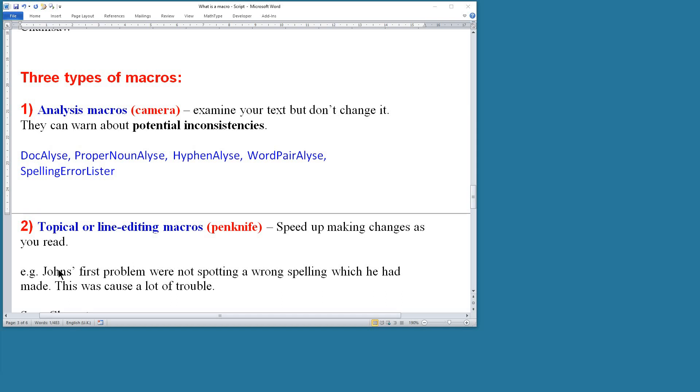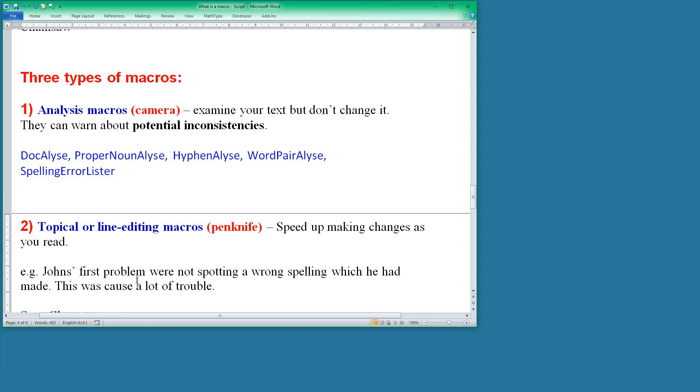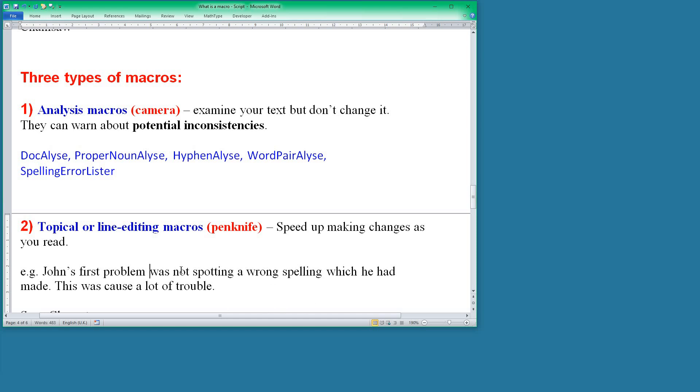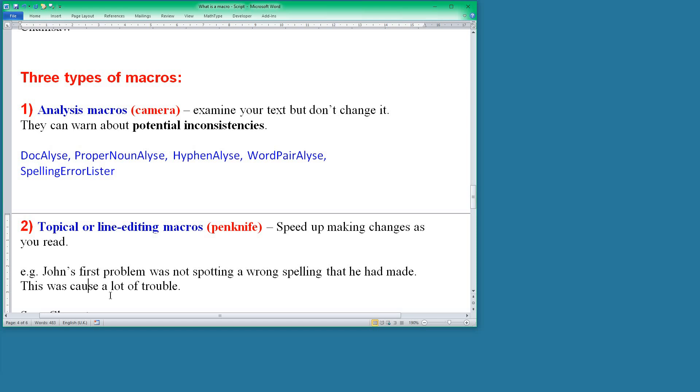So you're reading a sentence here. 'John's first problem,' click in the s apostrophe there and run a macro to switch it round. 'First problem were,' oh sorry, that should be was. Click in the word 'were' and change it to 'was.' 'Not spotting a spelling error which he had,' well, that I think probably 'that he had made.' So it changes that automatically. 'This was causing a lot of trouble,' so I click in there and it changes it automatically.